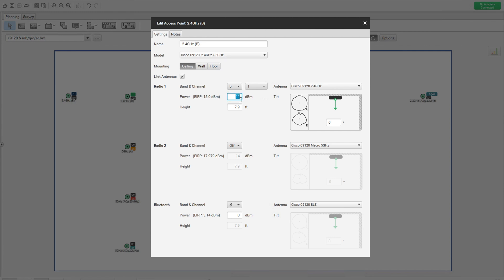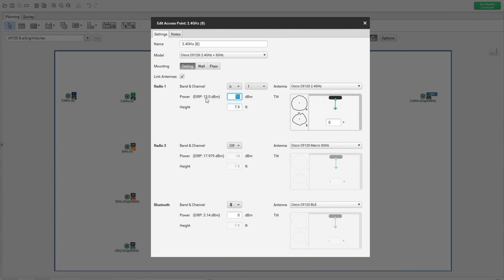11 dBm is the power level I used across this simulation — wherever I enabled radios, those radios are functioning at 11 dBm. We already talked about EIRP differences between 5 GHz and 2.4 GHz and the 1 dBi antenna gain difference in previous videos. I set up each AP with different combinations, and as you can see, this particular AP is running on band B, channel 1.